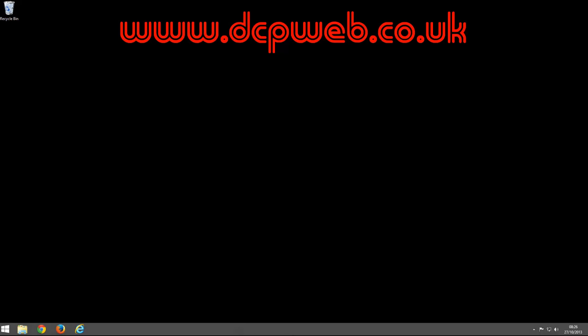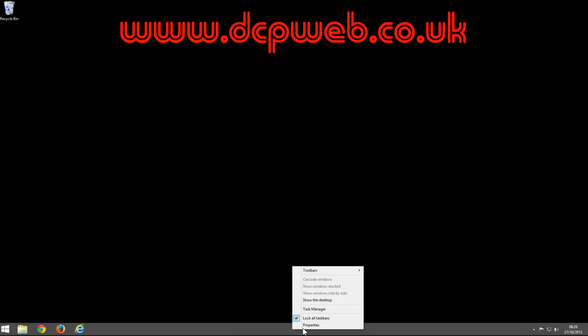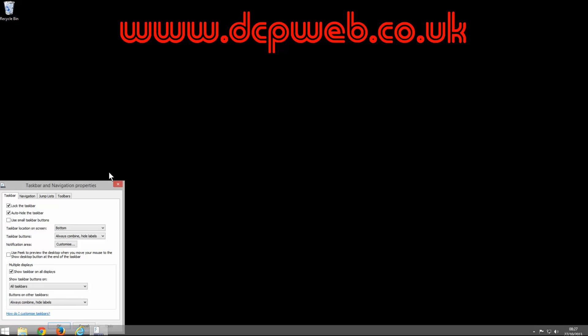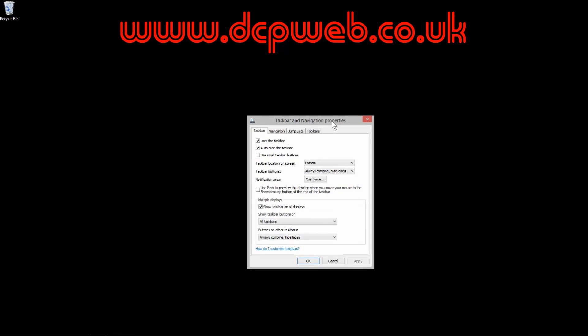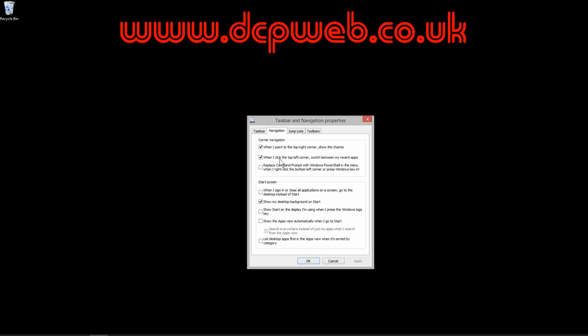If you want to boot Windows 8.1 up straight into the desktop rather than the start screen menu, you need to right click on the taskbar and go to properties. When you go to properties, you need to go to navigation, and inside the navigation section,